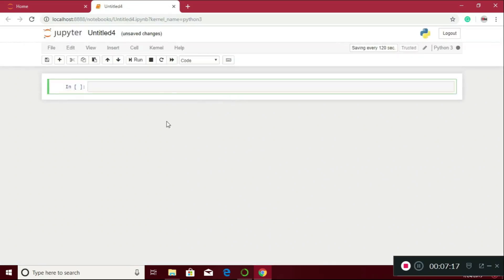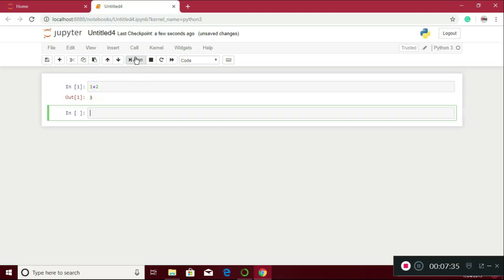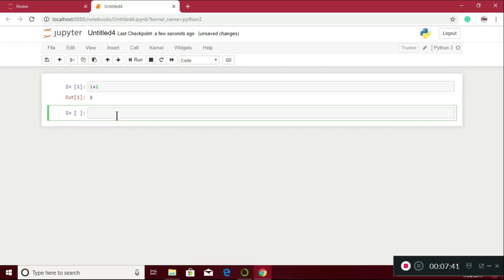This is the environment for the Jupyter Notebook, and here you can program. I will just type 1 plus 2 and hit run. It is the output 1 plus 2, which is 3. Here you can program in Python and learn to program.